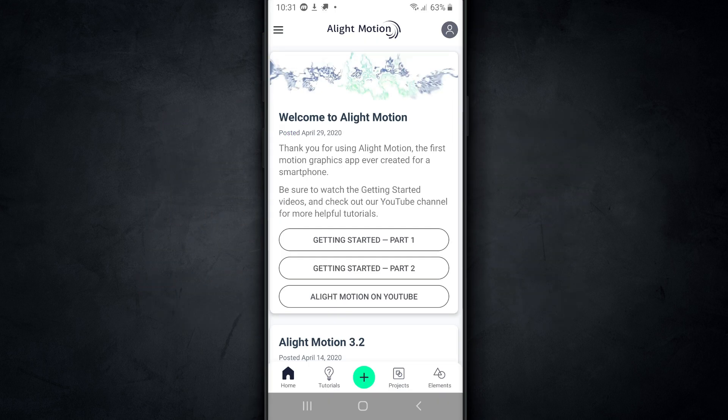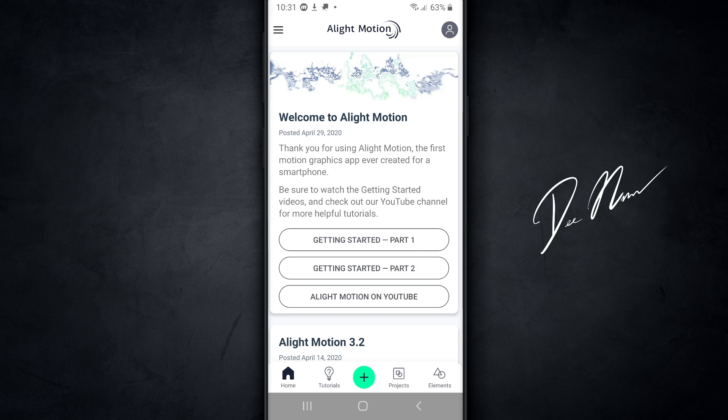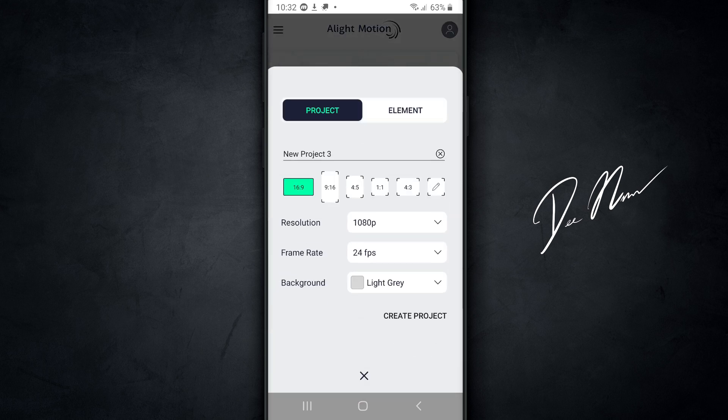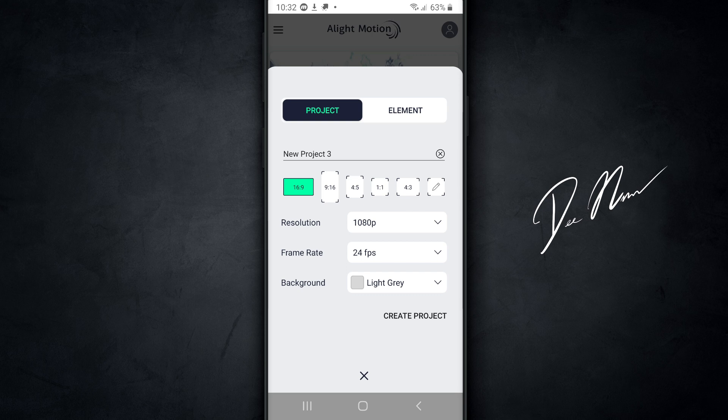Okay, so the first app we're gonna open up is Alight Motion. And what you wanna do is create a new project, and you do that by tapping on the green plus icon down at the bottom. You tap on that and you choose the ratio that you wanna work with. I'm gonna work in 16 by 9 because that's standard for YouTube, so we're gonna do this for all of the apps.